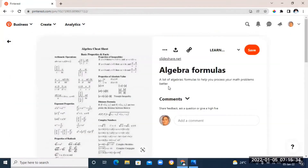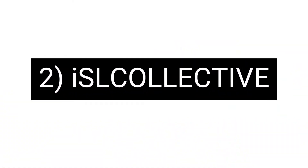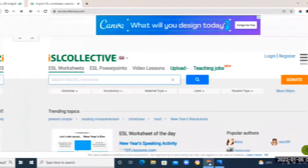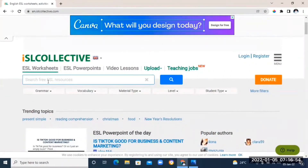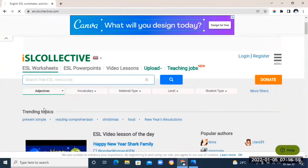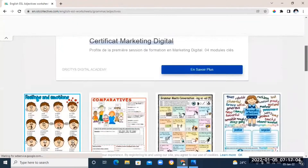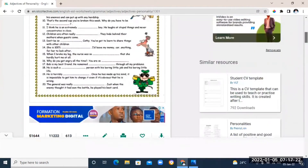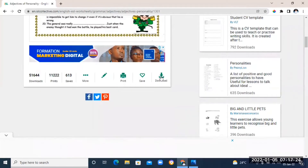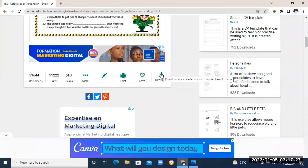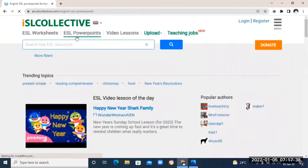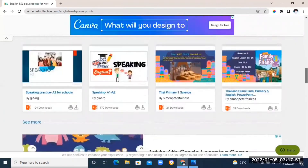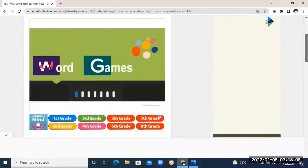The next on our list is ISL Collective. This is another great tool that I like to use in my class. You can find worksheets, PowerPoint slides, and even video lessons that you can use in your class. You can also download it and save it to your laptop if you want to use it later by just clicking the download button. You can also check out some of the PowerPoint slides they have — just click and scroll down, and you'll see so many different PowerPoint games.